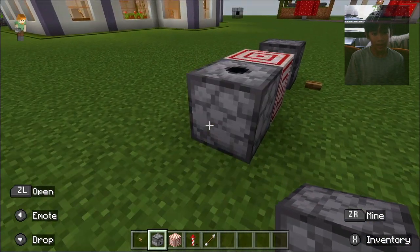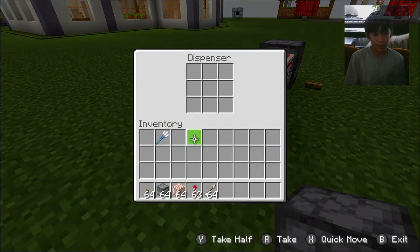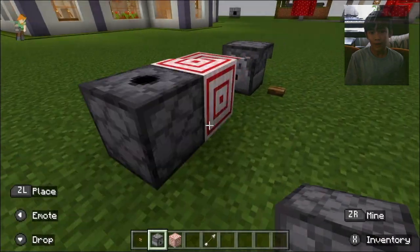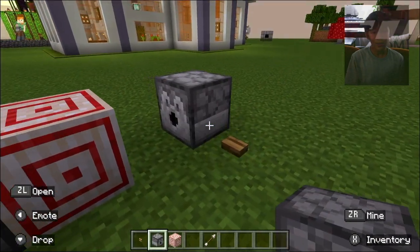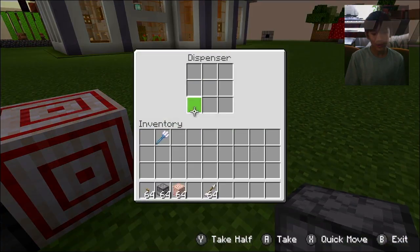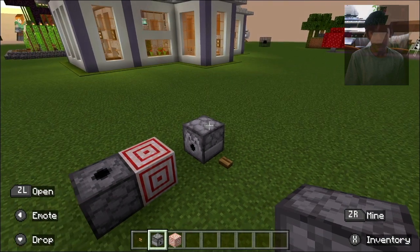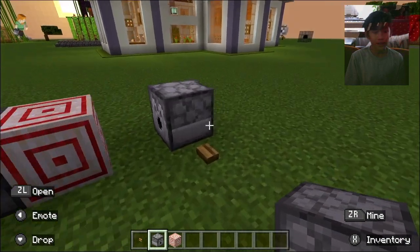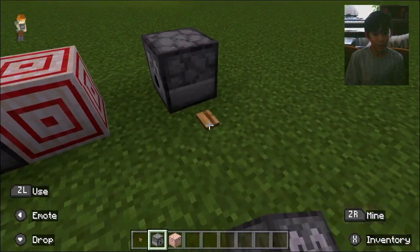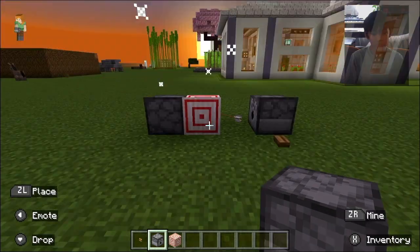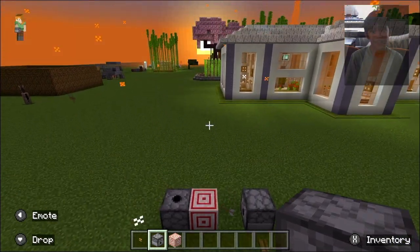And then you're gonna put any rockets you want. And in the other dispenser you're gonna put any arrows you want. Then you just push the button and it shoots a rocket.